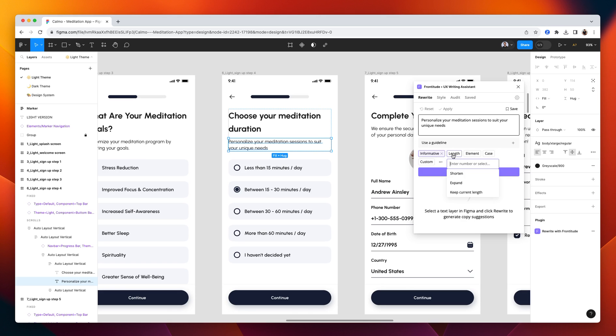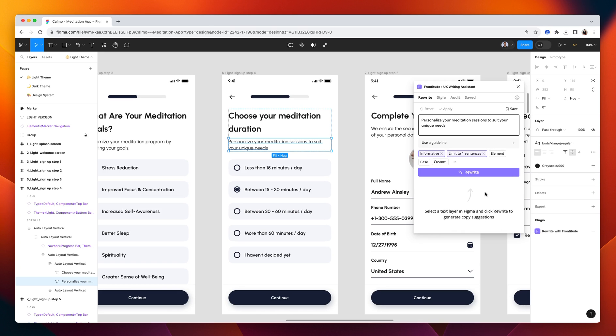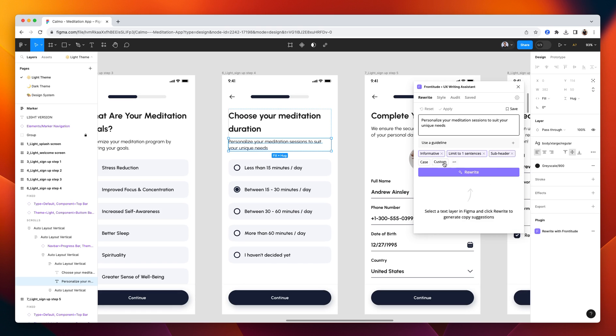And using the length instruction, we can shorten or expand the text or set a hard limit. In this case, on the sentence count. Add more context about the UI element. It's a subheader. Select the right case.